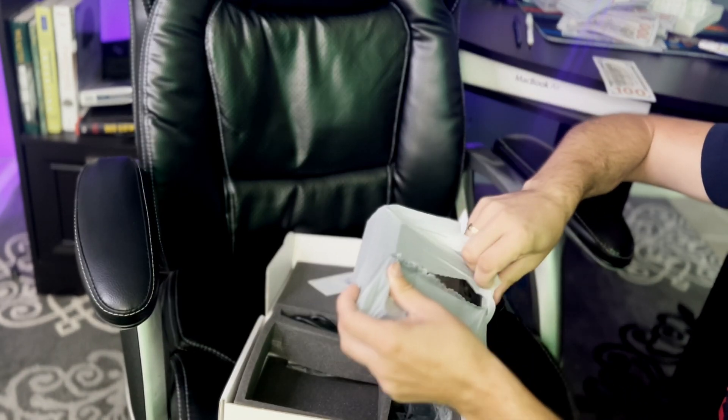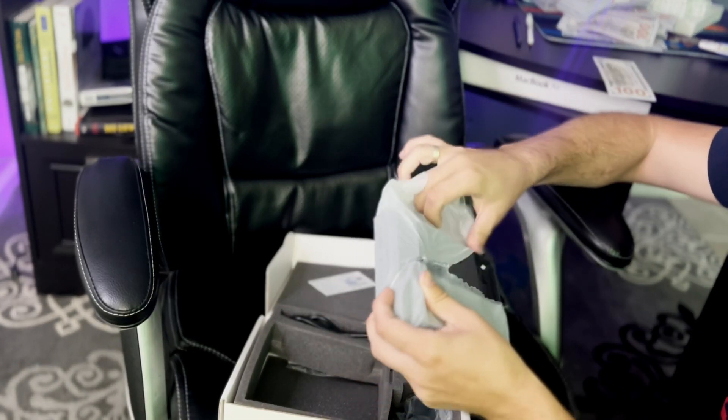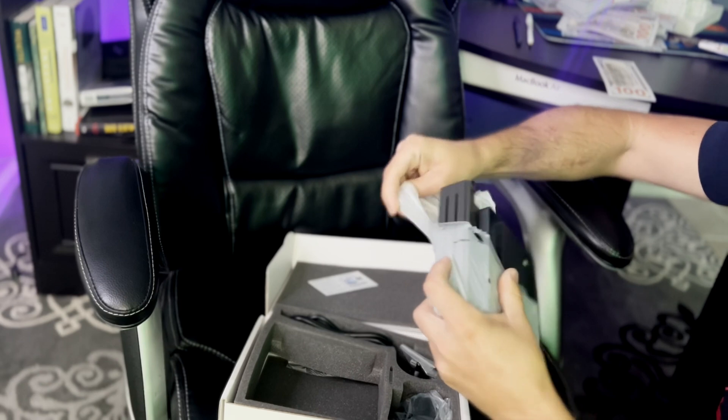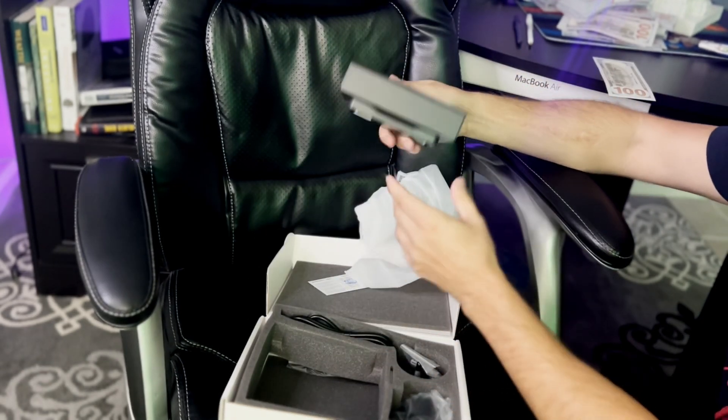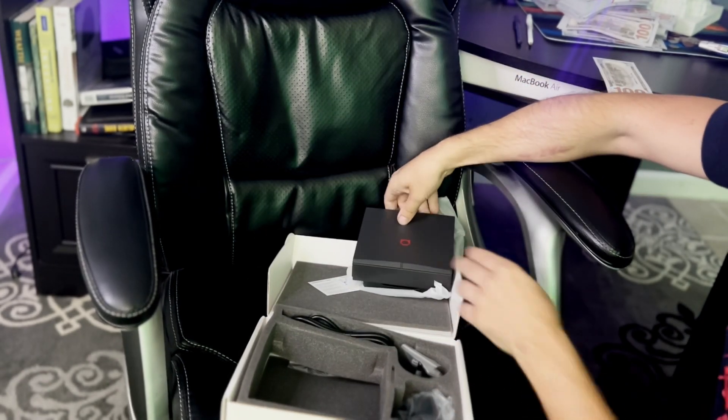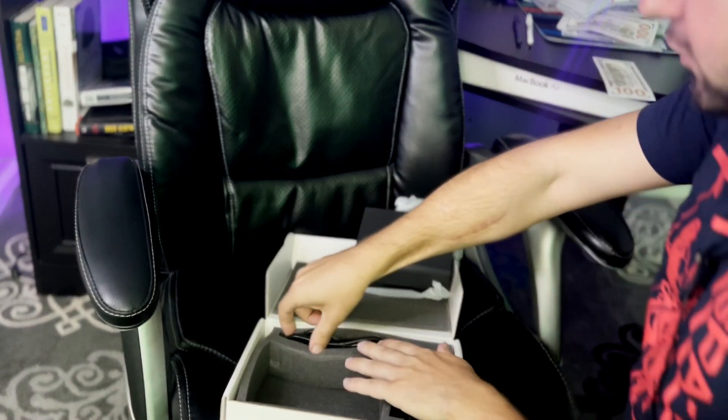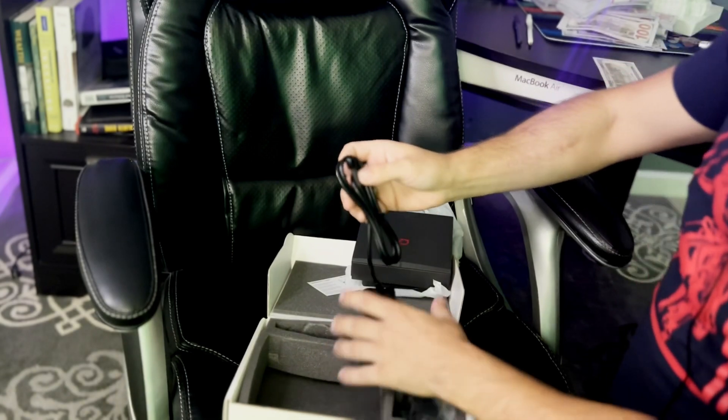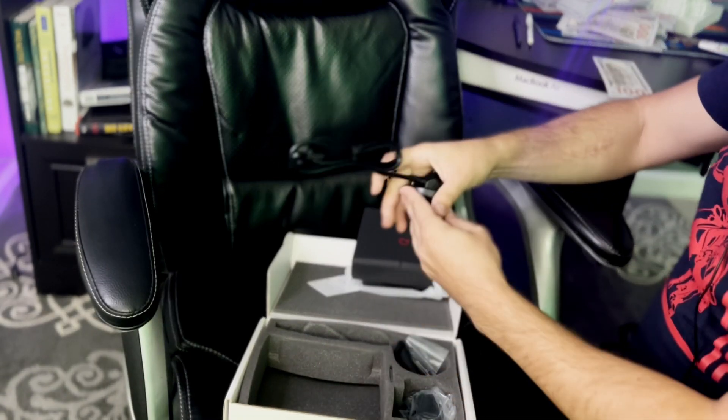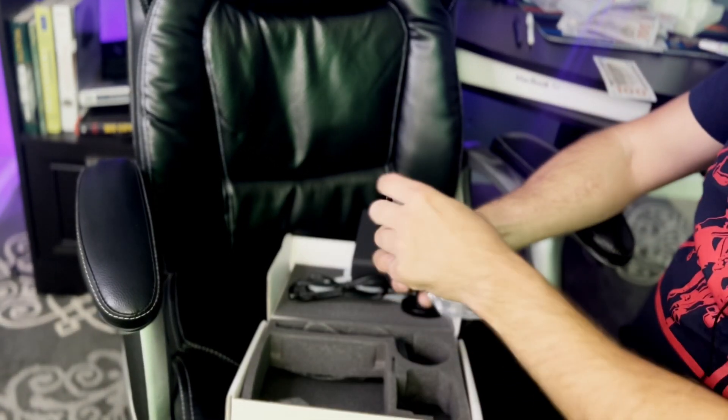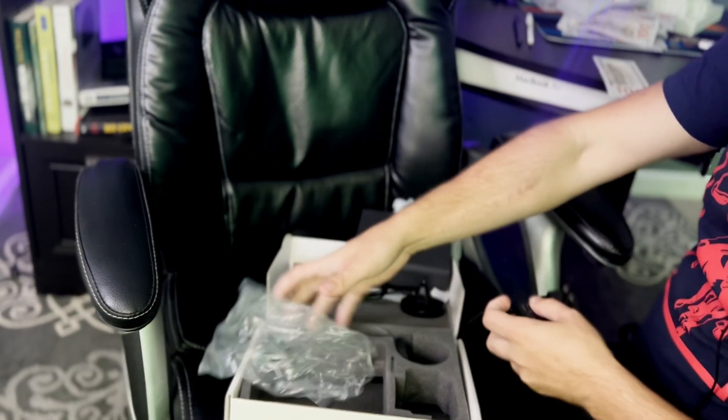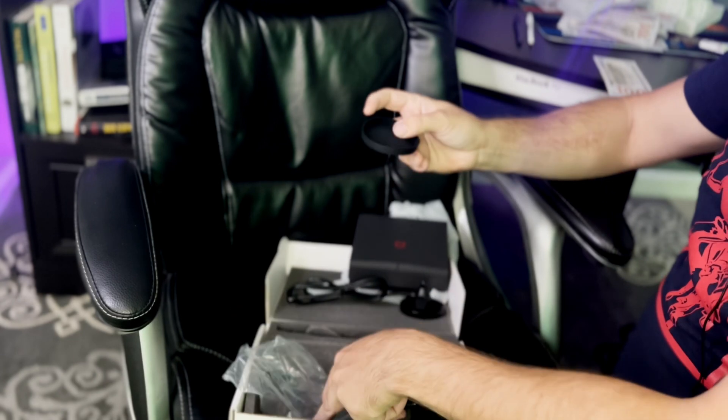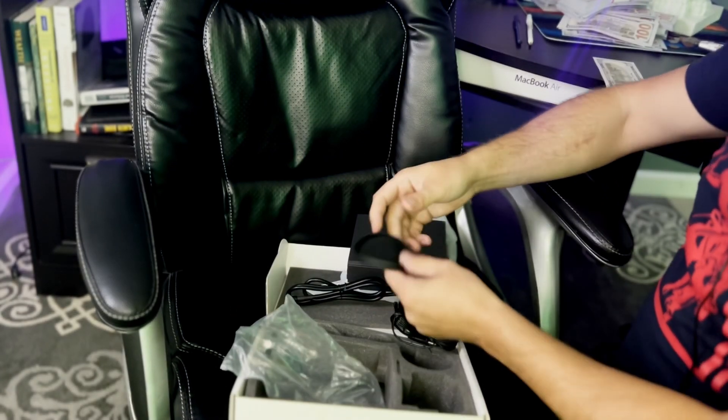We're going to open it up. There you go. Also, you're going to receive the antenna. Here's the power cable. This little piece for the antenna.